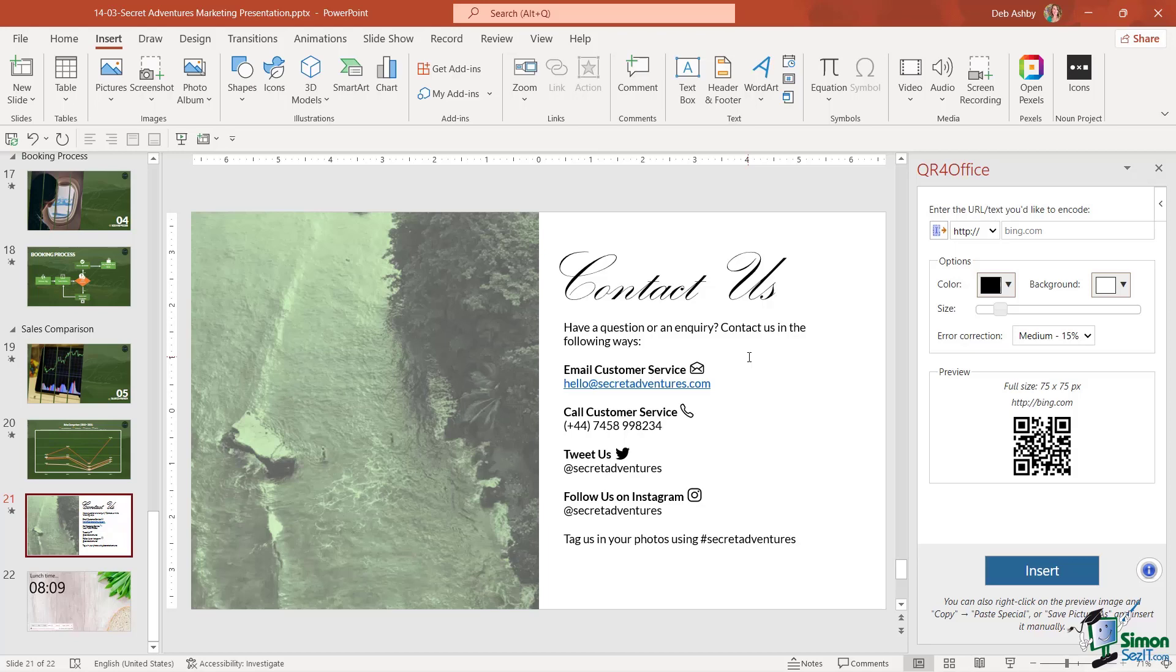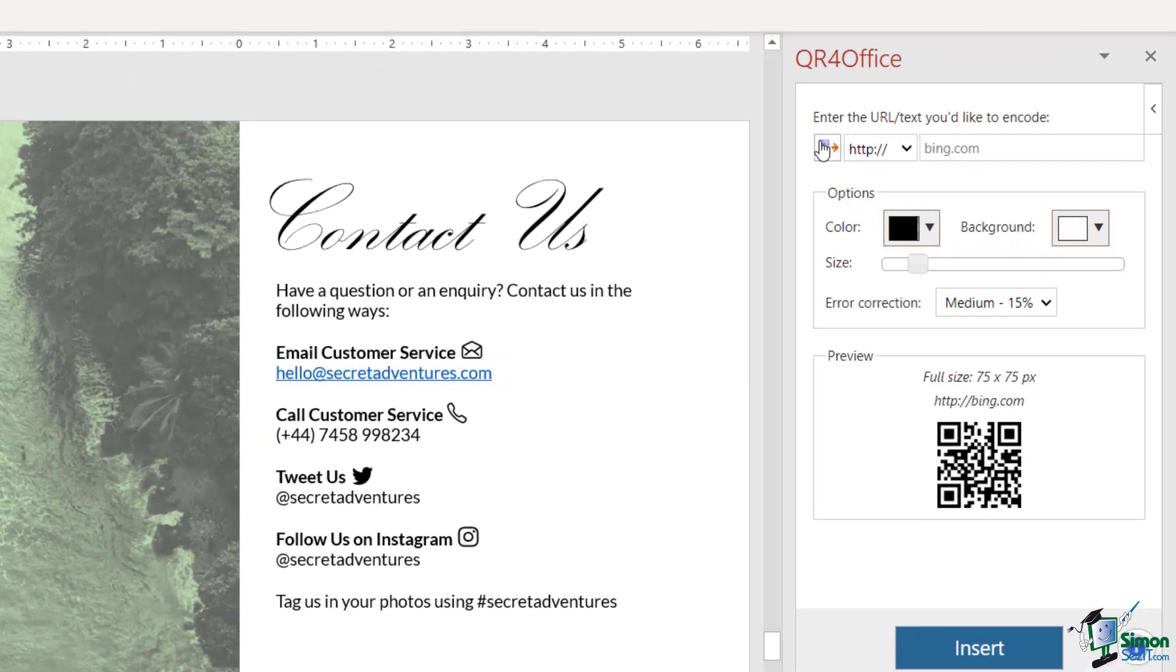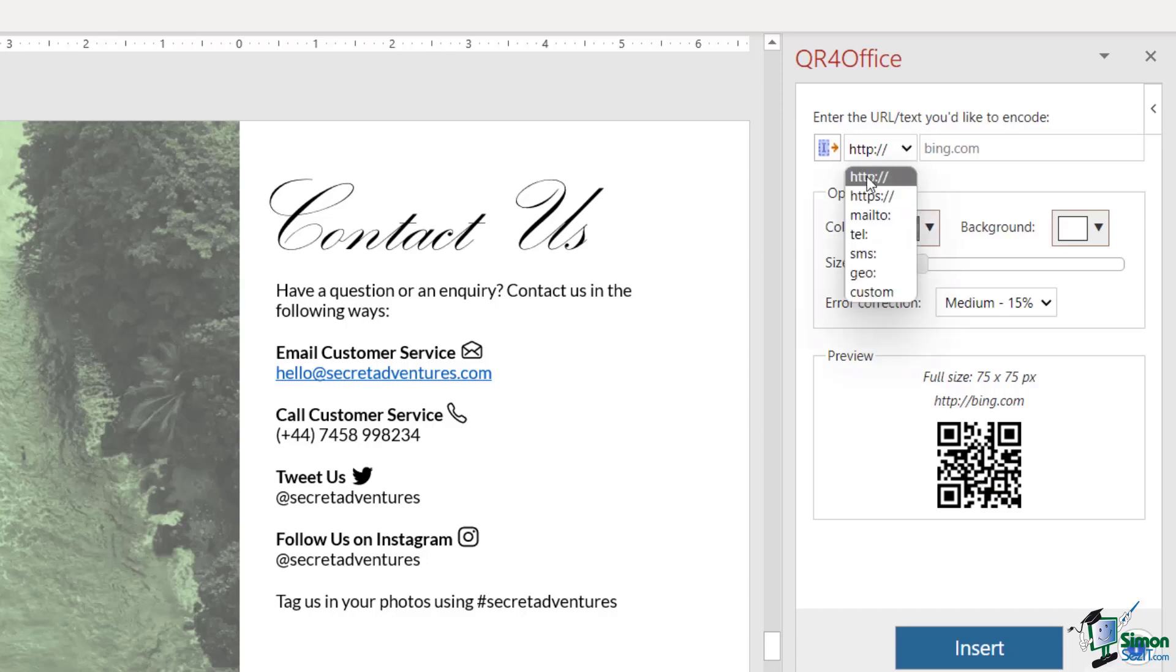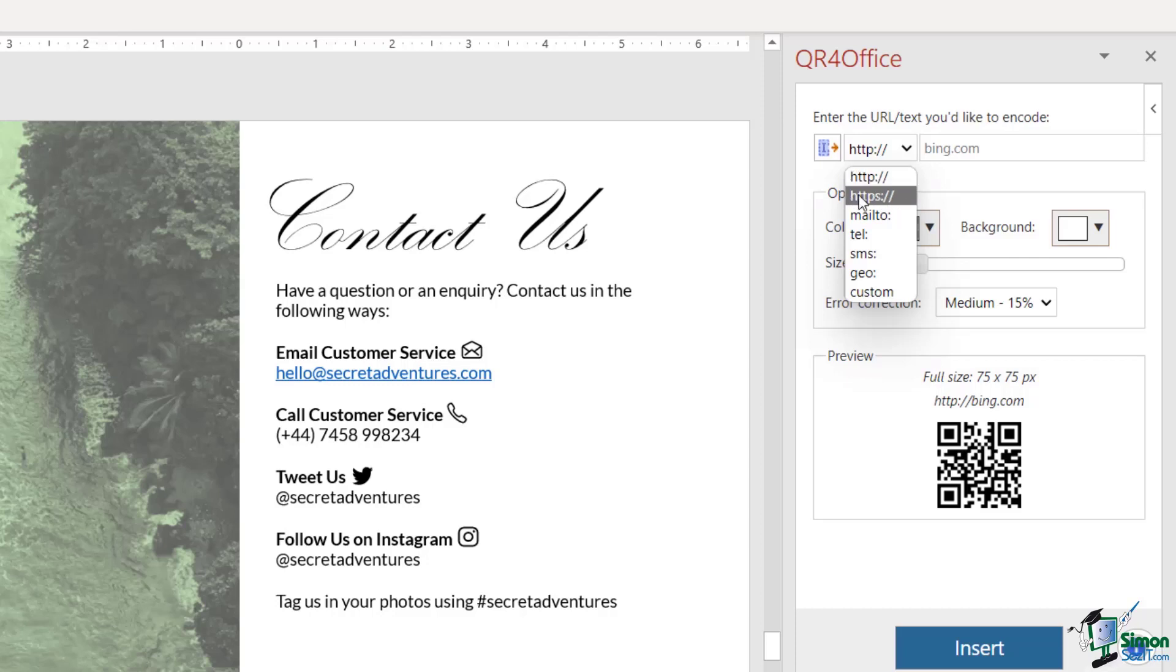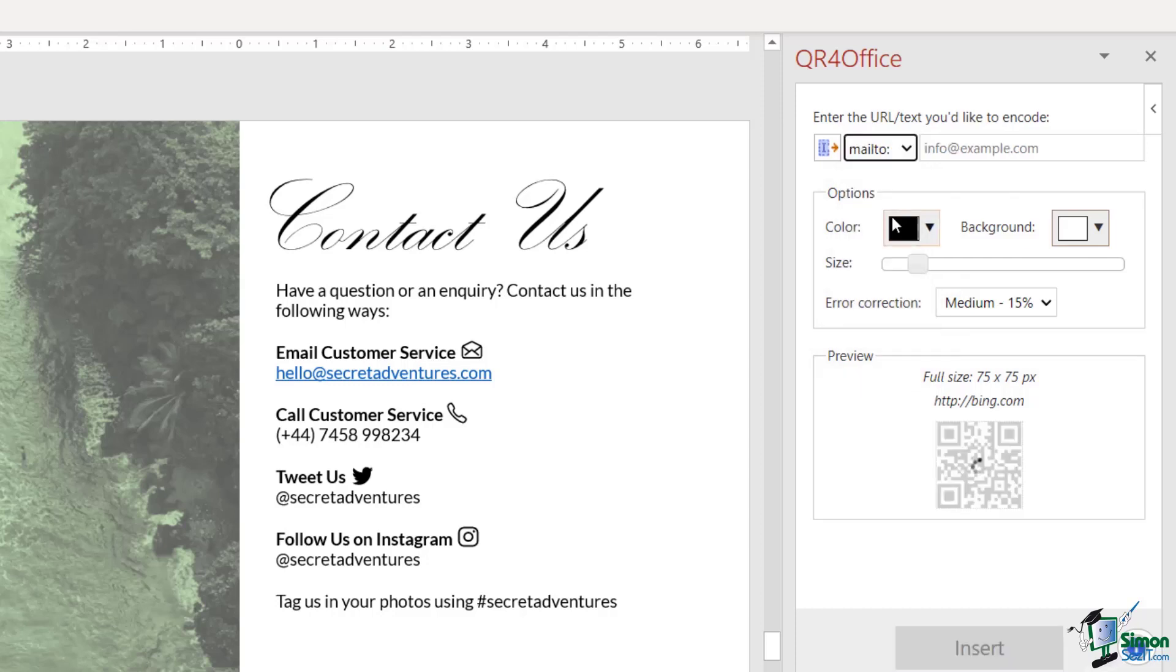At the top here is where we type in the web address of the site we want the QR code to go to. You can see from our list of drop-downs we can go to sites that start with HTTP, HTTPS. We can even add a mailto link.